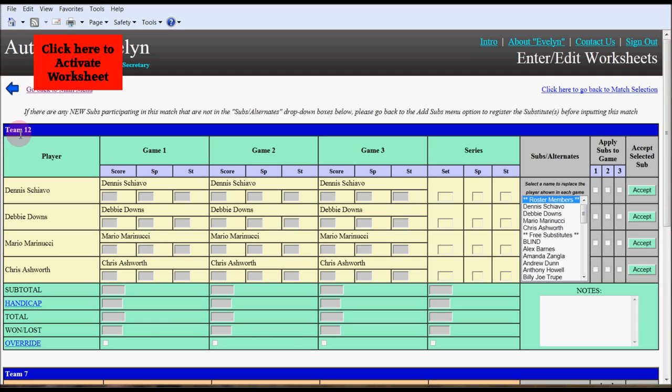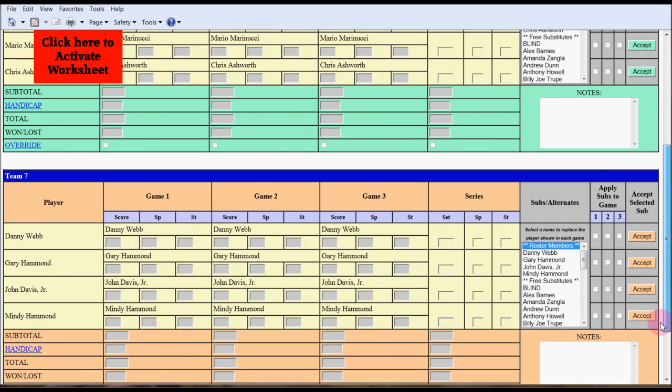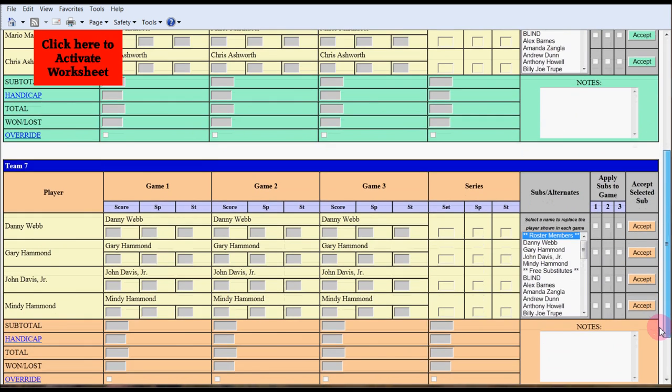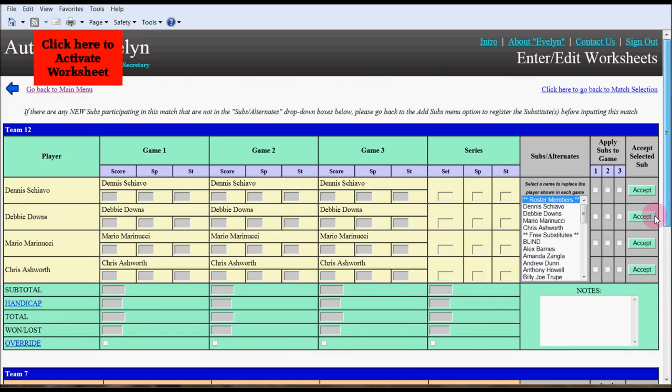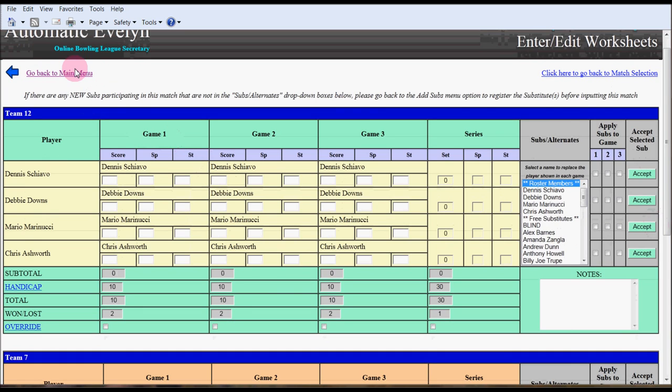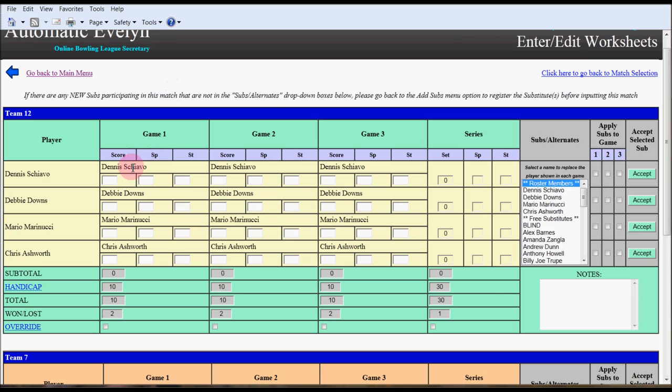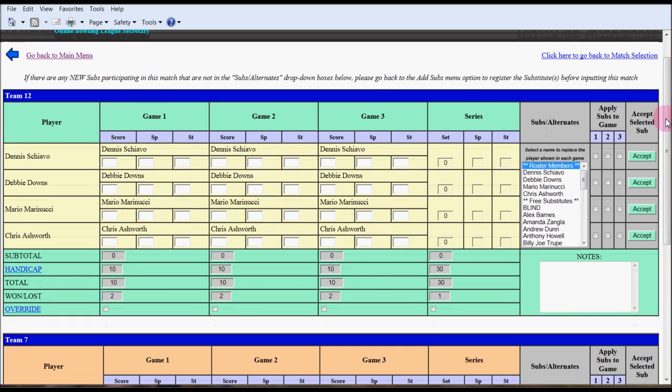Notice it says team 12 versus team 7. If you scroll down, it's color-coded. The opposing team has an orange background, first team in green. We'll click the box to activate the worksheet and you'll notice that the text boxes have now turned white so they're enabled. This was designed on a 27-inch monitor. It probably will look a little different on a normal screen, but everything will still look the same.